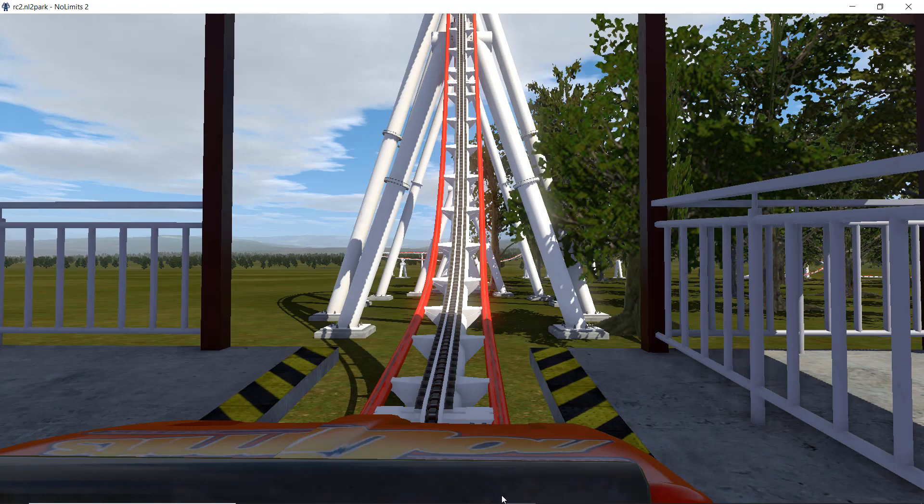The students shaped the track, provided their choice of supports, paint, scenery, and landscape. This project lasted two weeks, and many students came to my classroom after school and during lunch on their own initiative to work on the roller coasters. The roller coaster you will see was designed by the team of James McQuinney and Chris Yao.